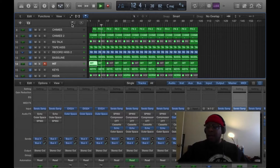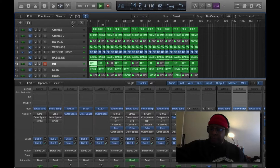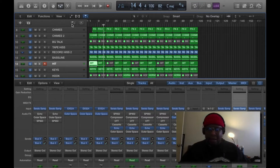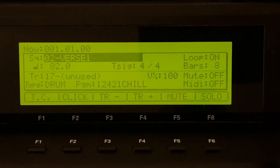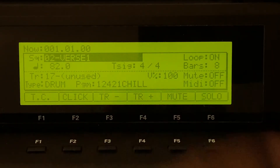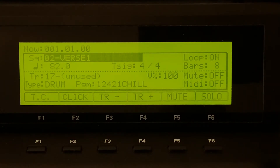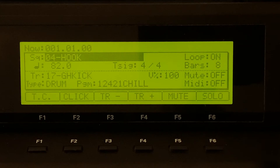Y'all hear that? How that kick is dragging? I don't like it — it's like doo doo doo doo. So basically I got on the MPC and recreated the whole beat, put everything on the pads, and used tap mode and song mode to arrange the beat in the MPC.